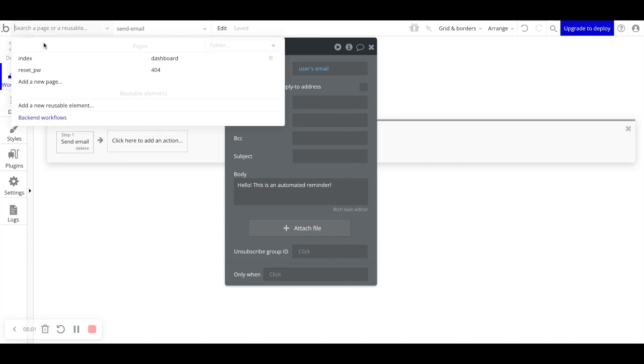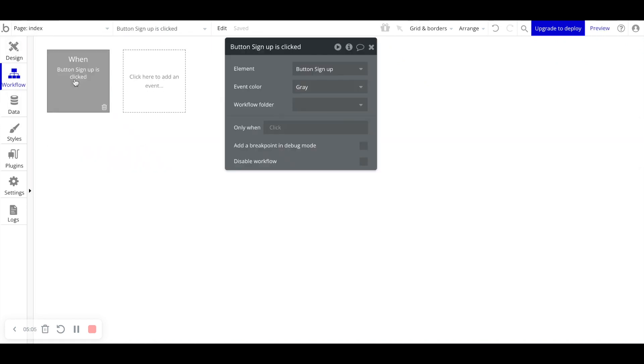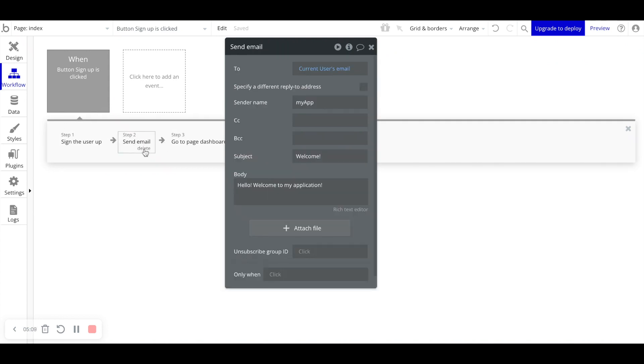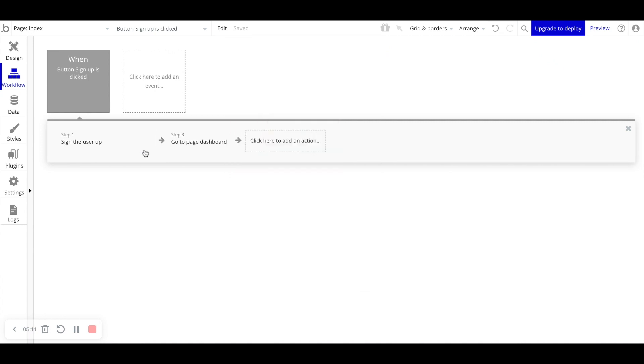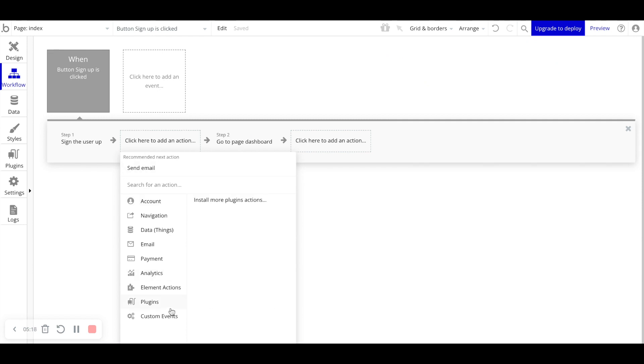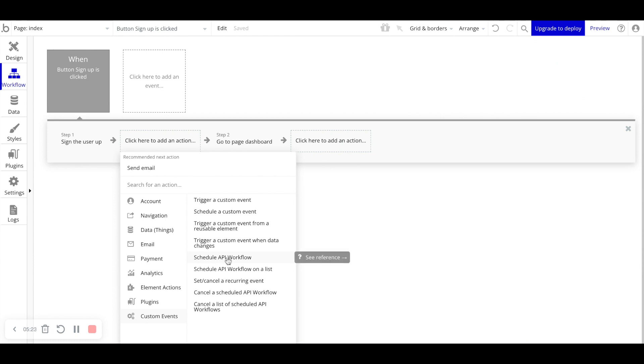So let's go back to our index page here. Let's go back to our sign up workflow. And instead of sending the user an email right away, let's delete this. Let's add a new step within this workflow. And in custom events here, you can see schedule API workflow. So we'll go ahead and select that.